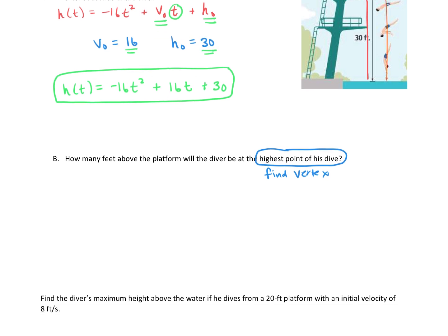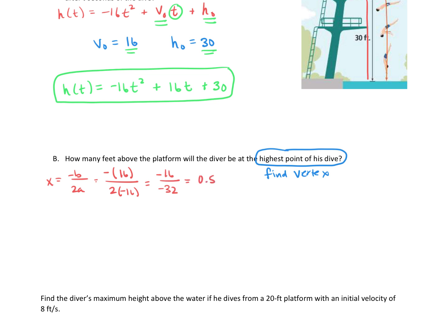To find the vertex, we're going to use our formula: x equals negative b over 2a. Our b value is the number in front of t, which is 16. Our a value is in front of t squared, which is negative 16. So we have negative 16 in the numerator over 2 times negative 16, which is negative 32 in the denominator. Negative 16 divided by negative 32 gives us a positive 0.5 for the x-coordinate of the vertex.